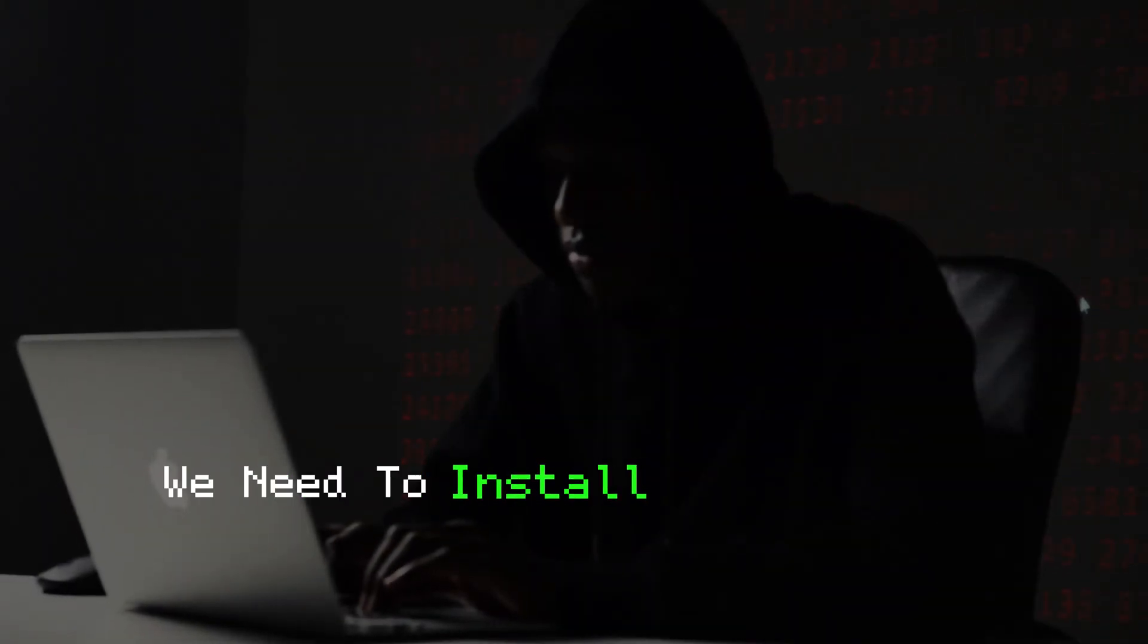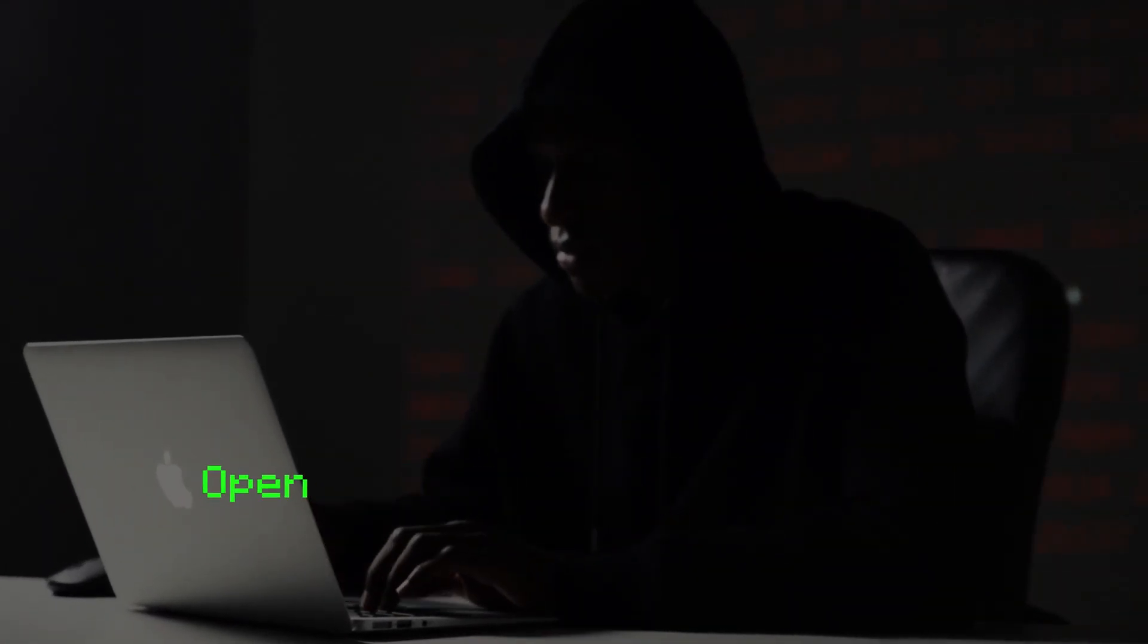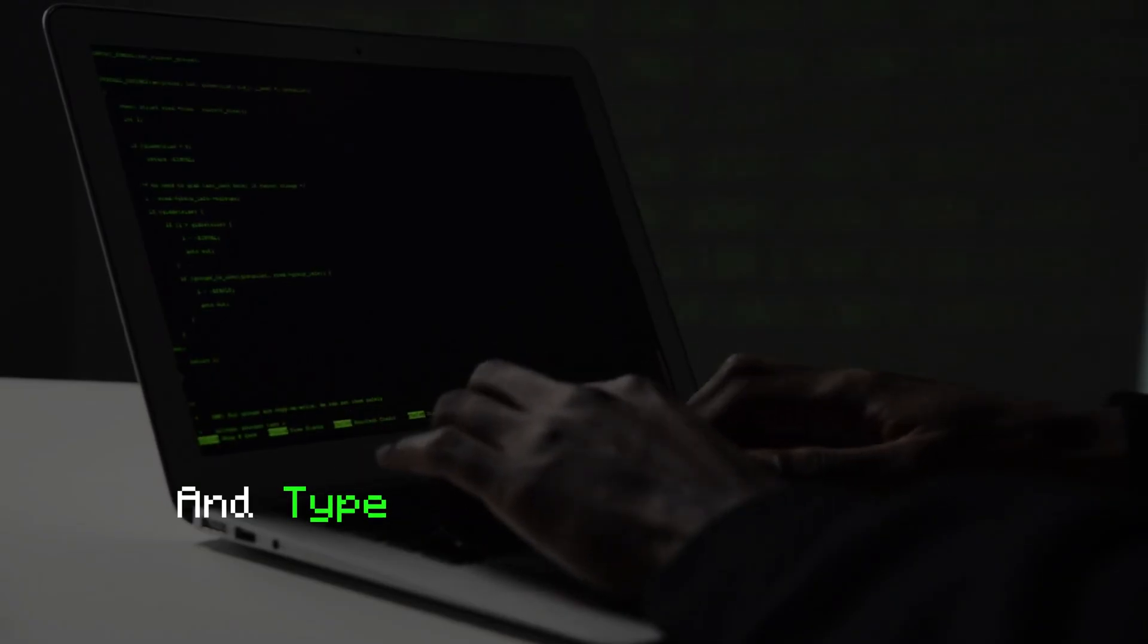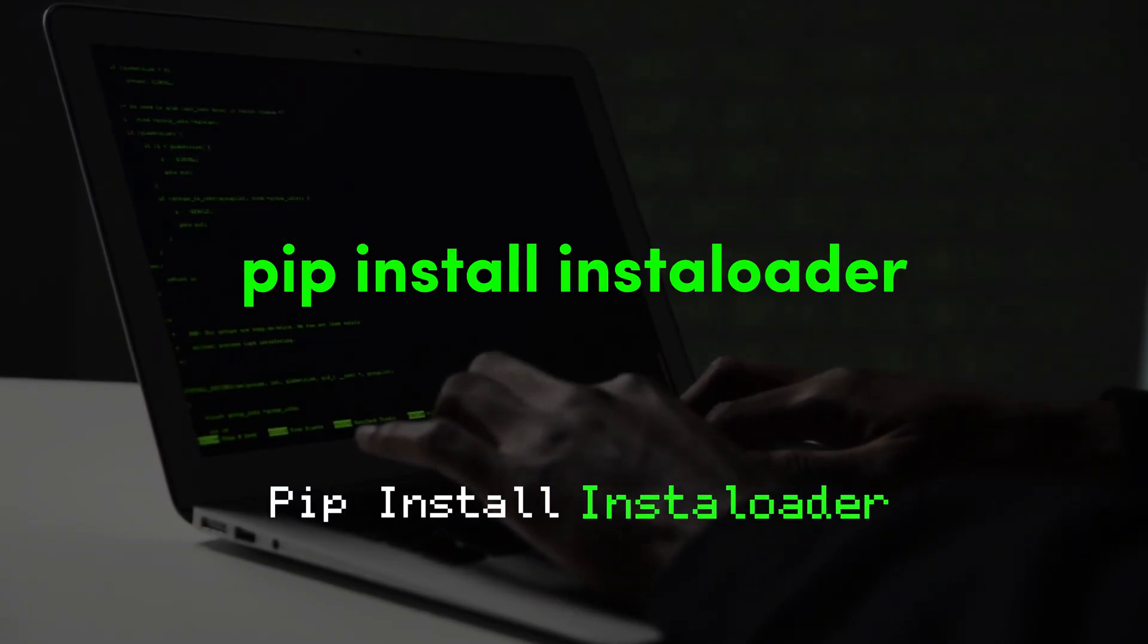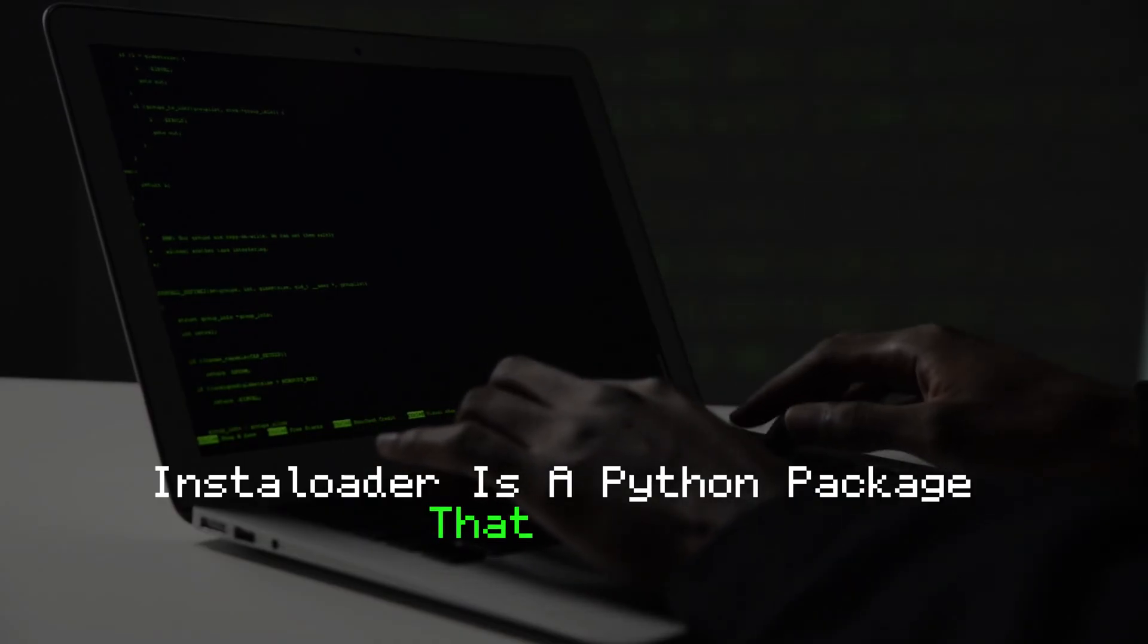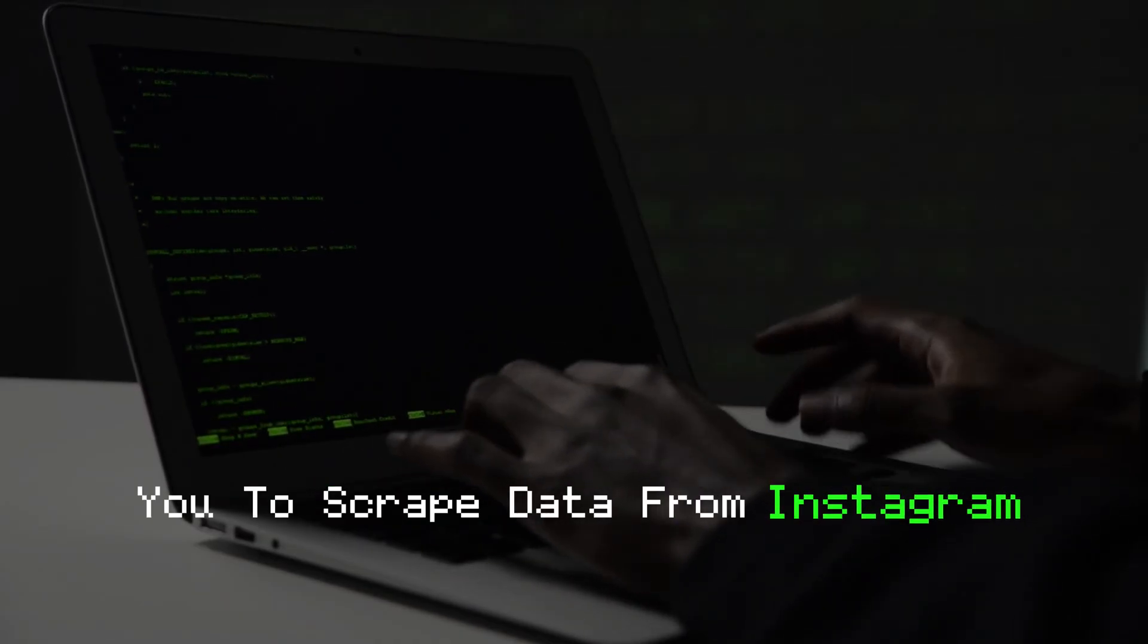Step 2. Next, we need to install some Python libraries. Open your command prompt or terminal and type the following command: pip install instaloader. Instaloader is a Python package that allows you to scrape data from Instagram.